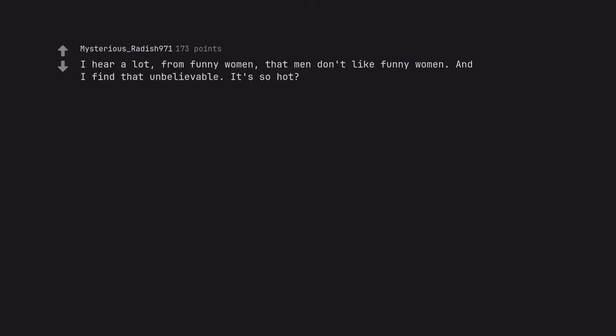I hear a lot from funny women that men don't like funny women. And I find that unbelievable. It's so hot.